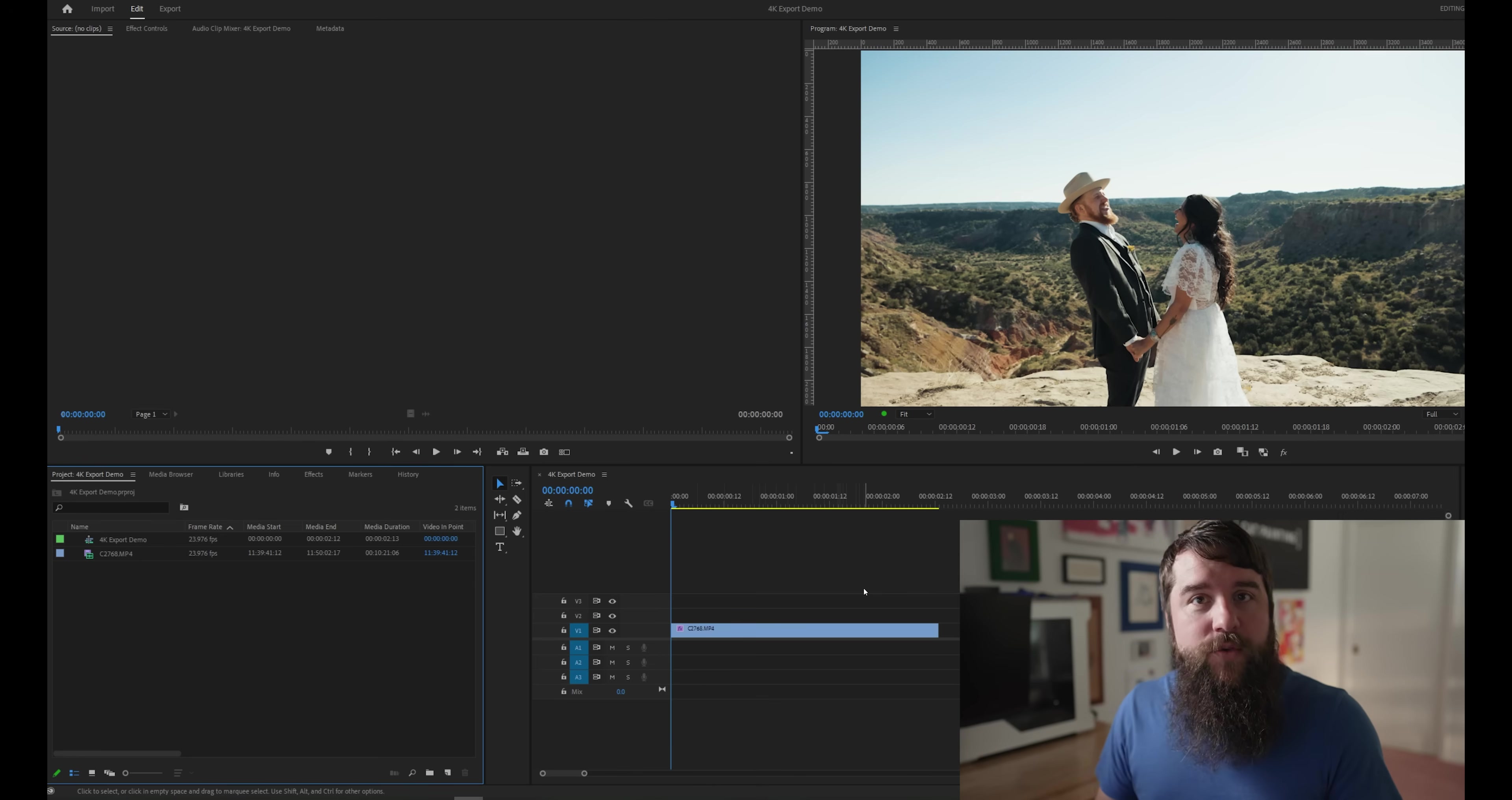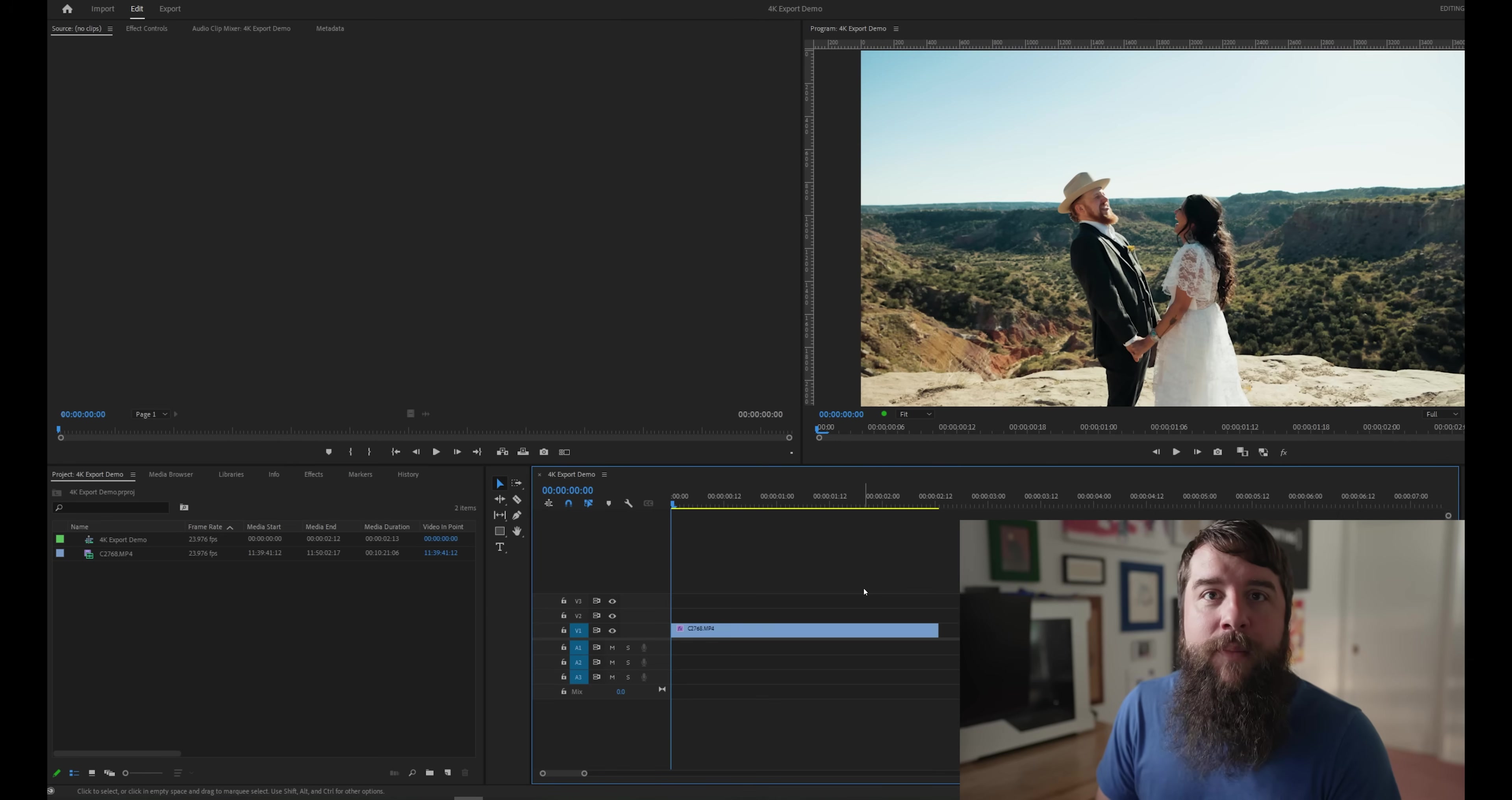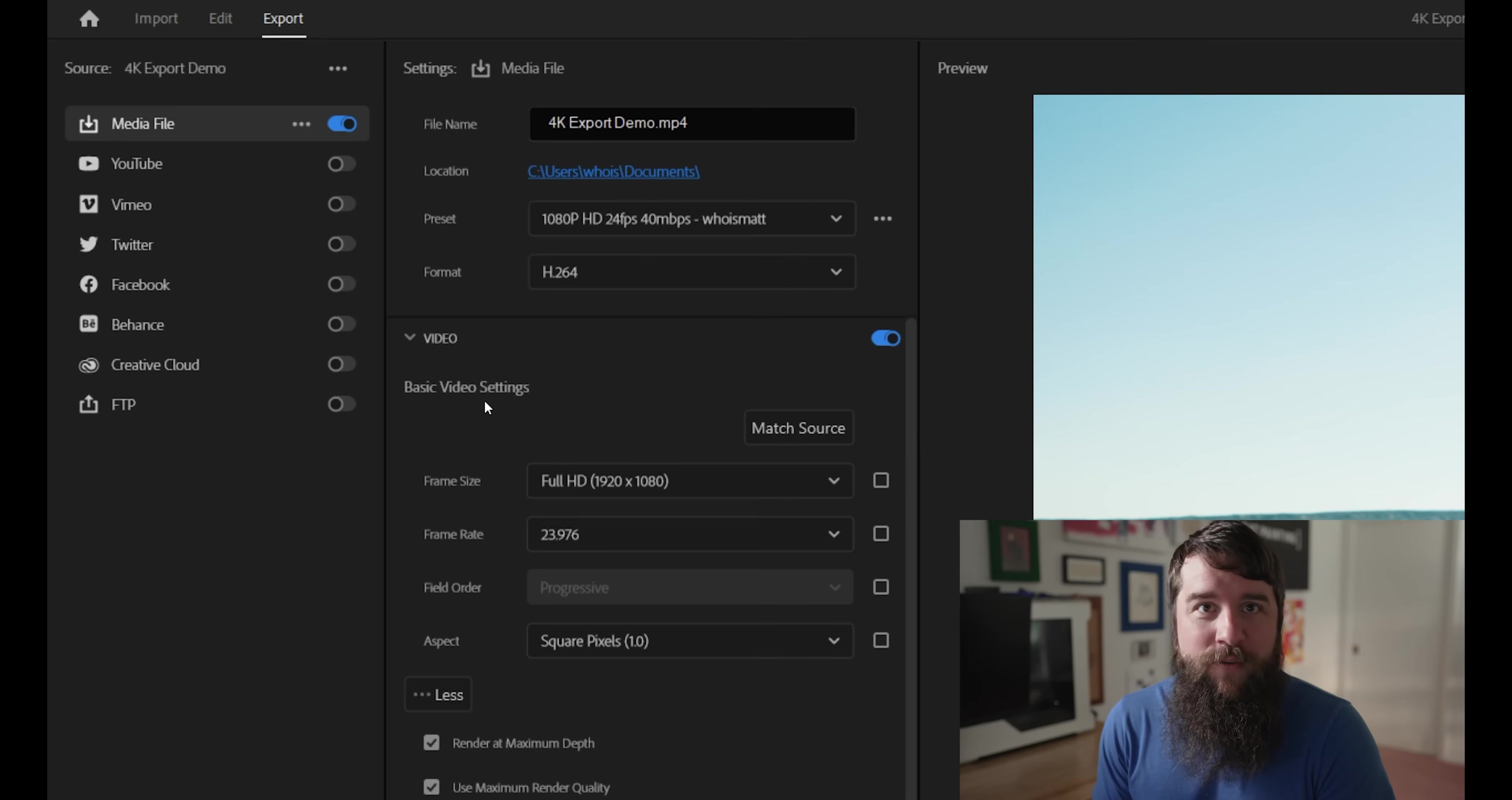Once you reach this point, you can either press Control M on PC or Command M on a Mac, or you can go up here to this new export tab that was added in the 2022 version of Premiere Pro.